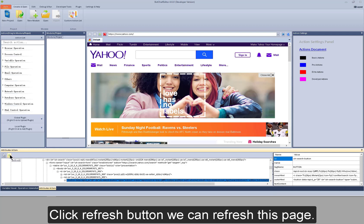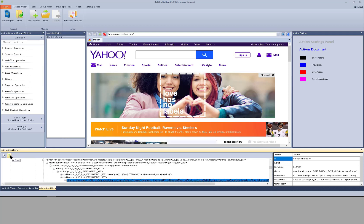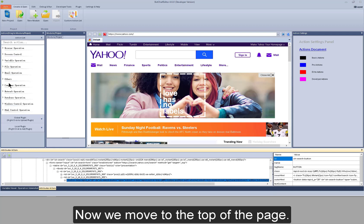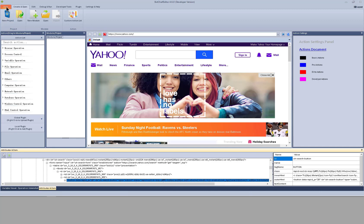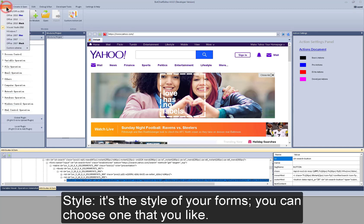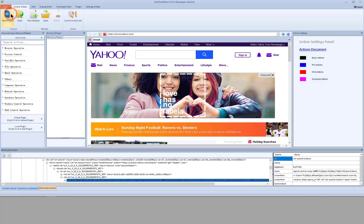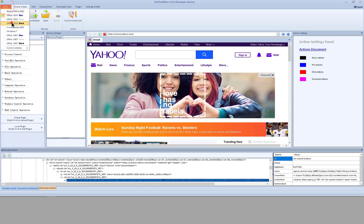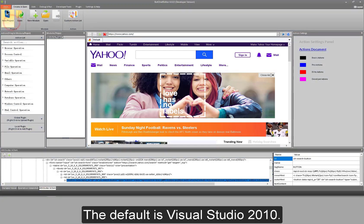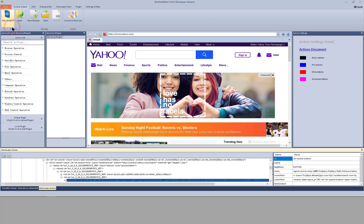Click refresh button, we can refresh this page. Now we move to the top of the page. Style. It's a style of your forms. You can choose one that you like. The default is Visual Studio 2010.